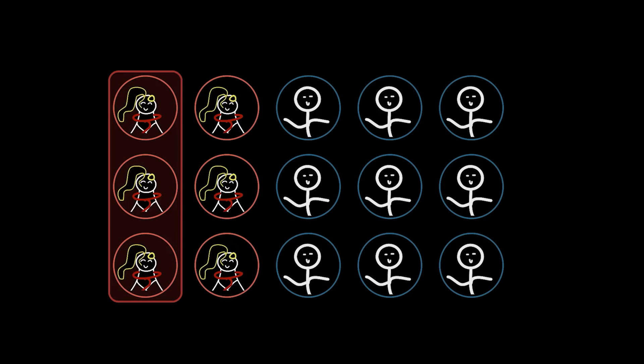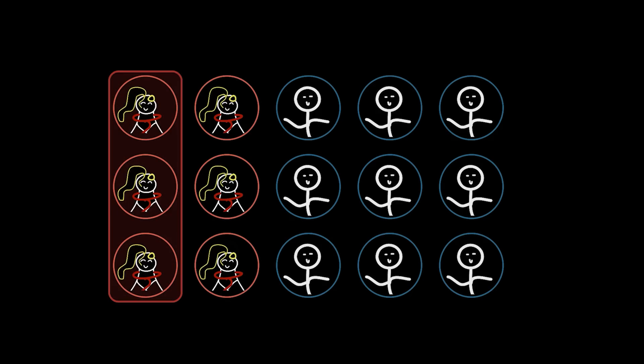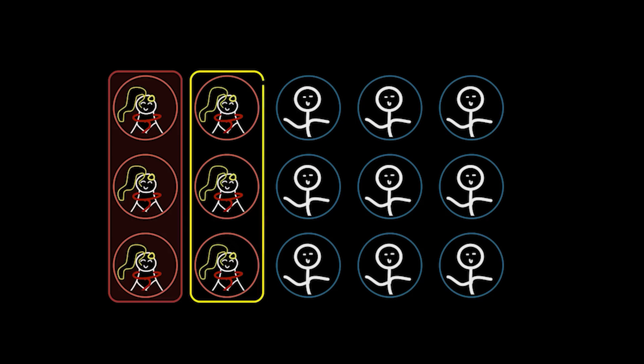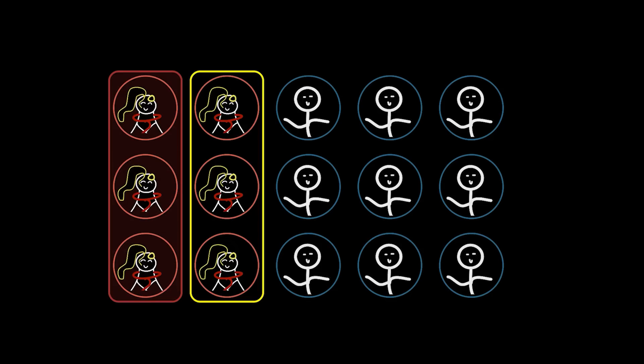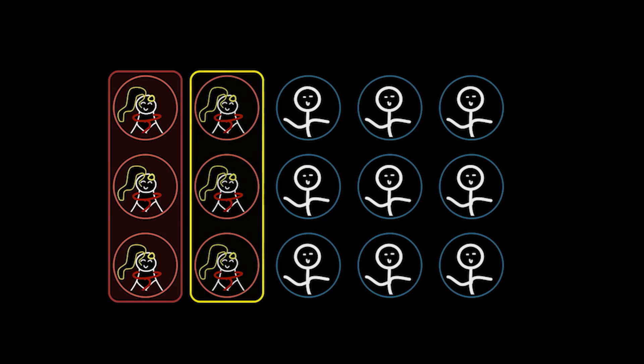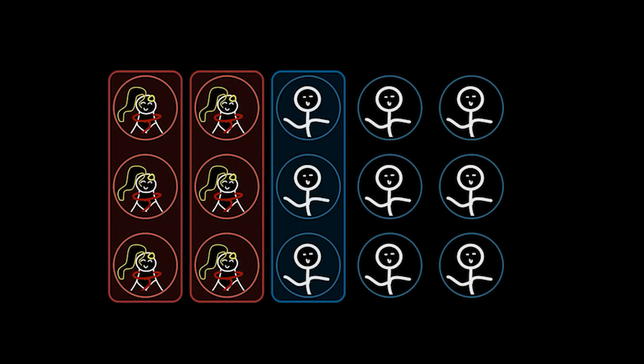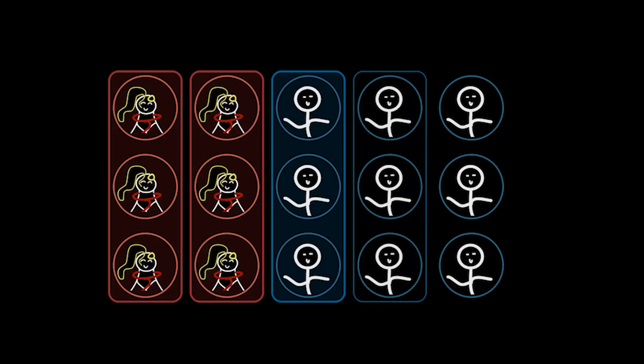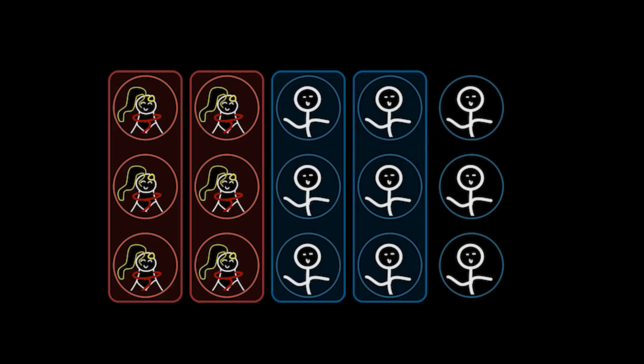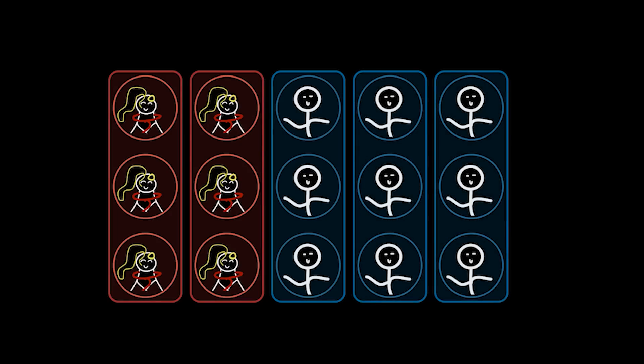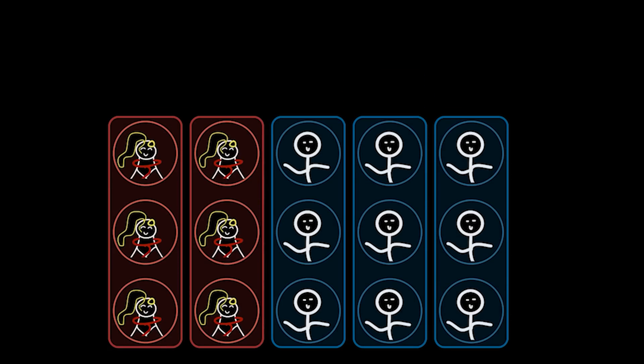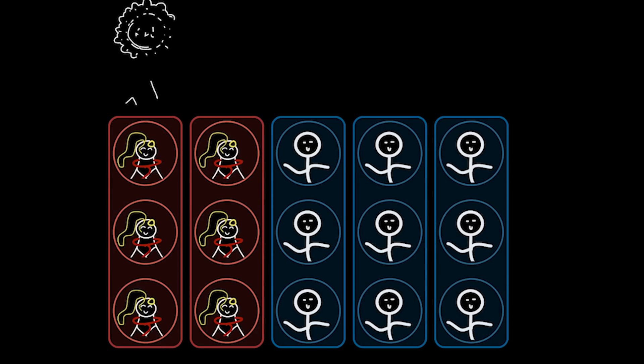In the next group, it's still unanimous with three people voting for red, which means we have another red representative. We can continue to group voters like this until every single voter has a representative. Once we have all the representatives, rather than counting all the raw votes, we're going to count the representatives' votes instead.